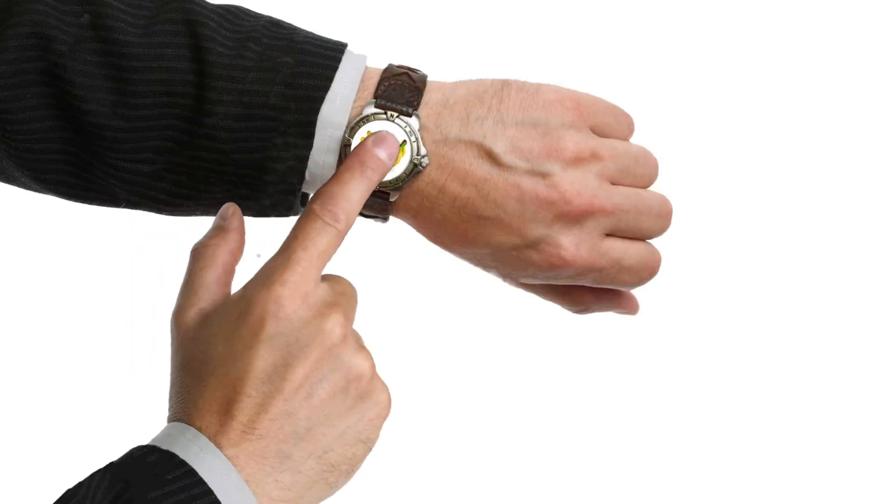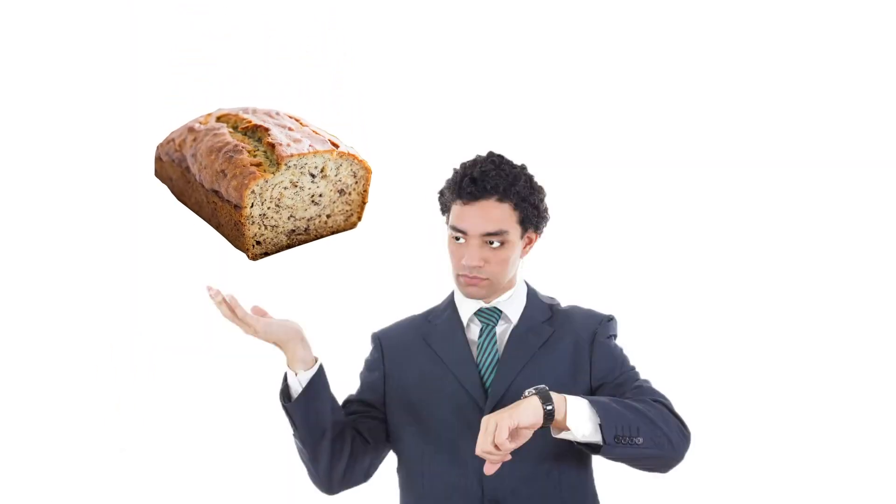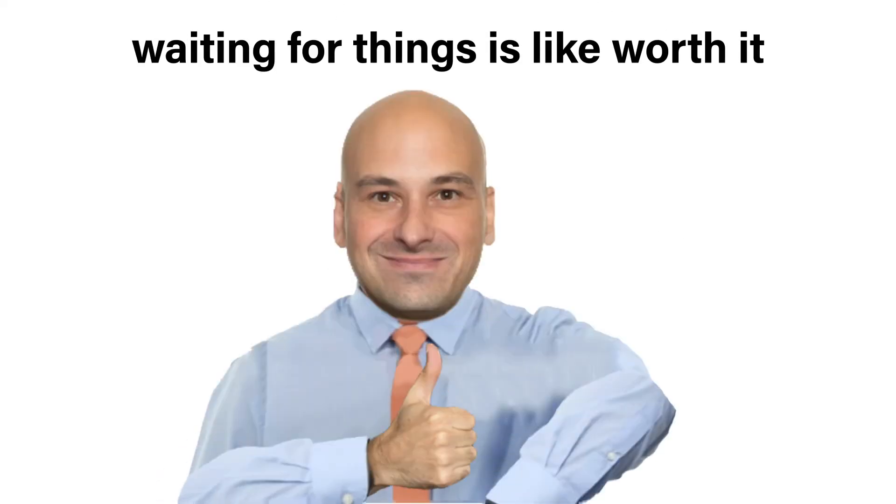My mom told me if I wait for things, good things will happen to me, dude. And I waited for some things and I got some banana bread at work today. Hell yeah. So it just goes to show that waiting for things is worth it.